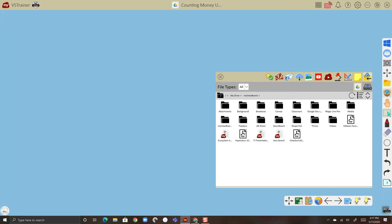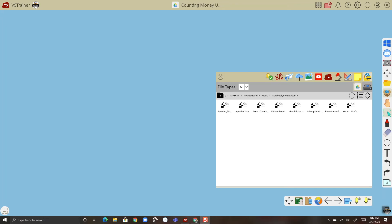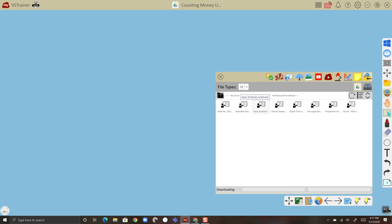All right, so what we're going to do is import this base 10 blocks lesson. You can see it's got the dot notebook extension, so it hasn't been converted or anything. But if we double tap that, it'll actually download it from my cloud and then open it directly in my ViewBoard.